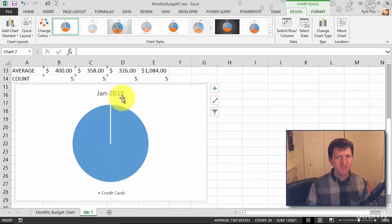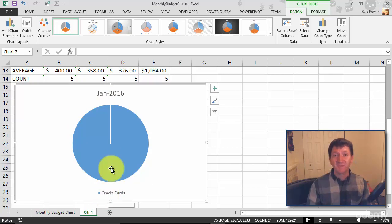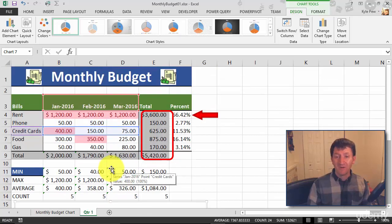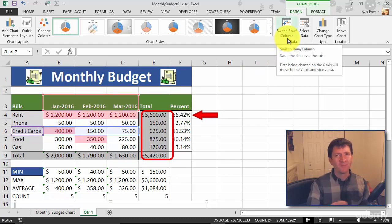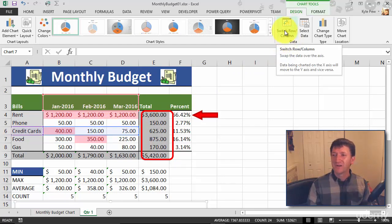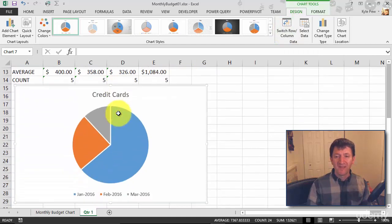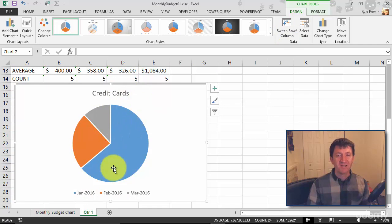Ooh, now I'm just picking up on January for credit cards. What do I need to do? I need to switch the row column because right now I'm looking at a single row. So I'm going to hop back up here or a single column. Excuse me. I'm looking at a single column, a single month. So I'll click this button, switch the row column, and now I'm looking at credit cards and I can see all three months there.